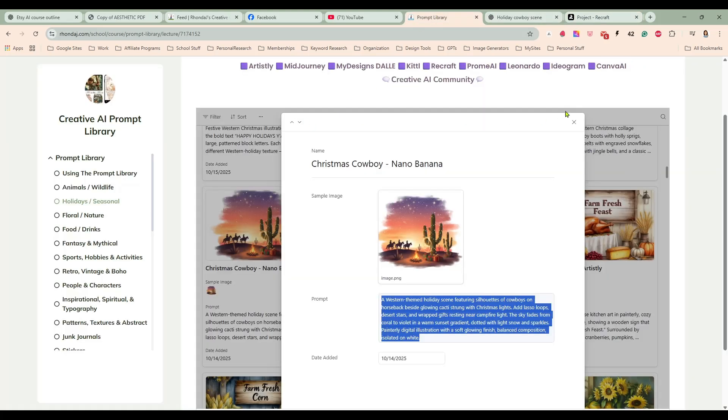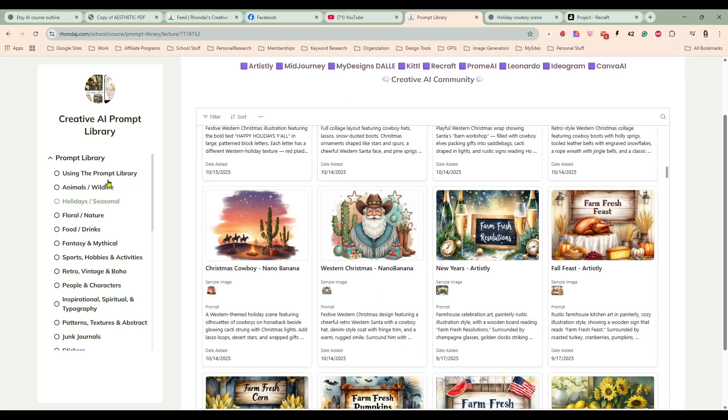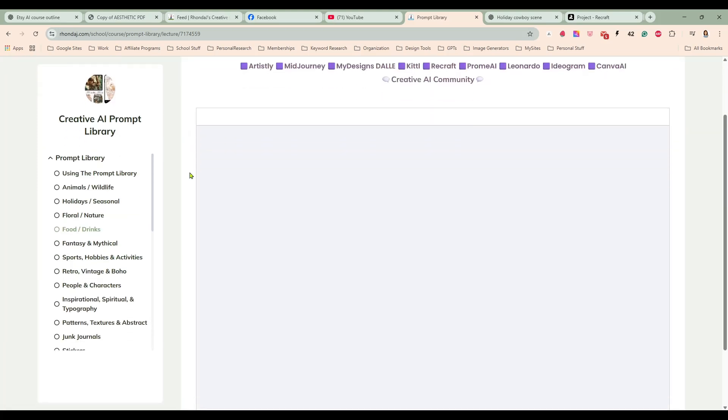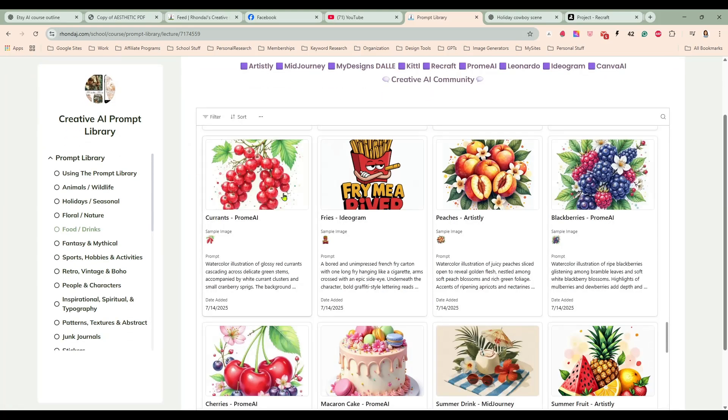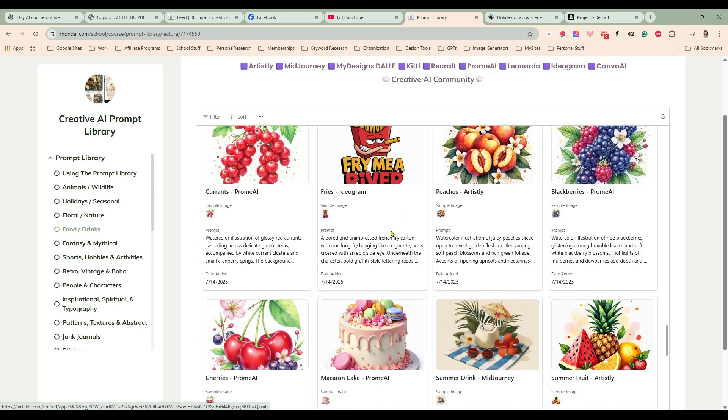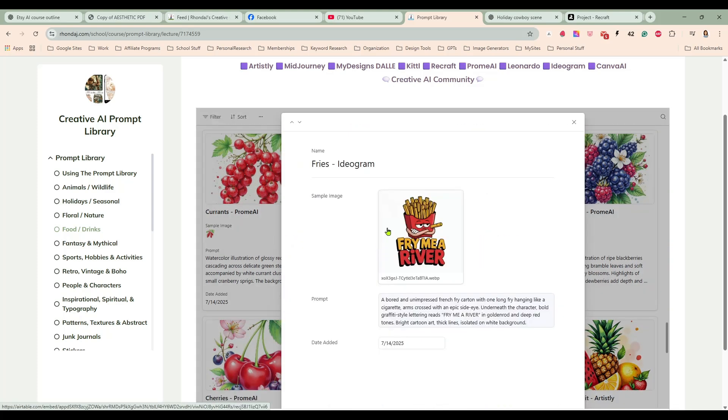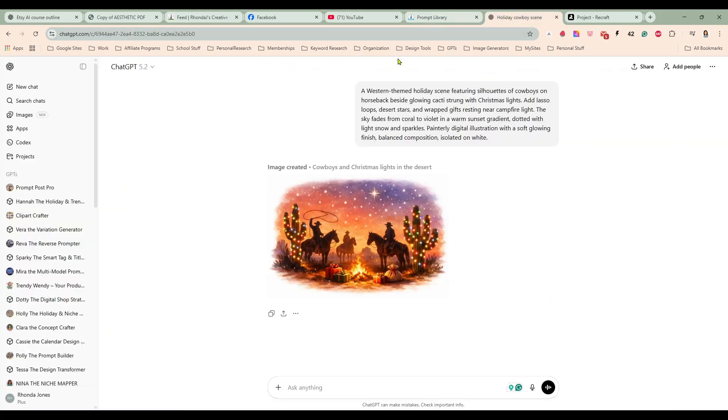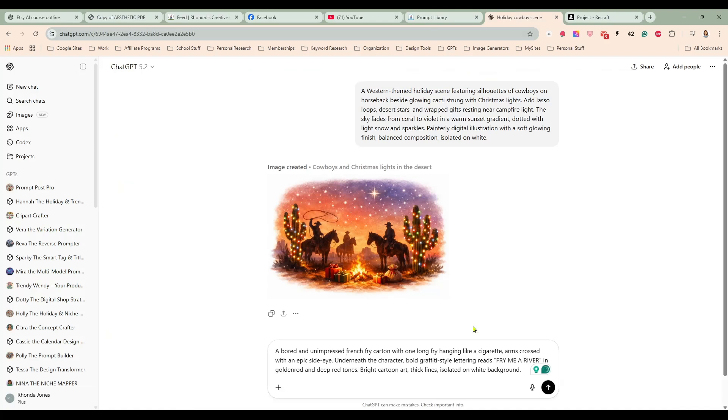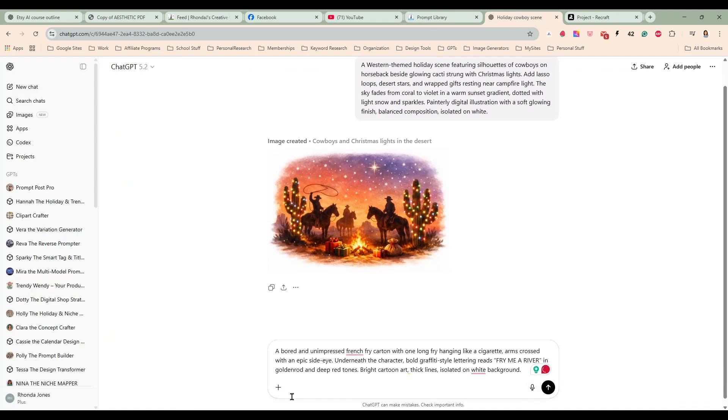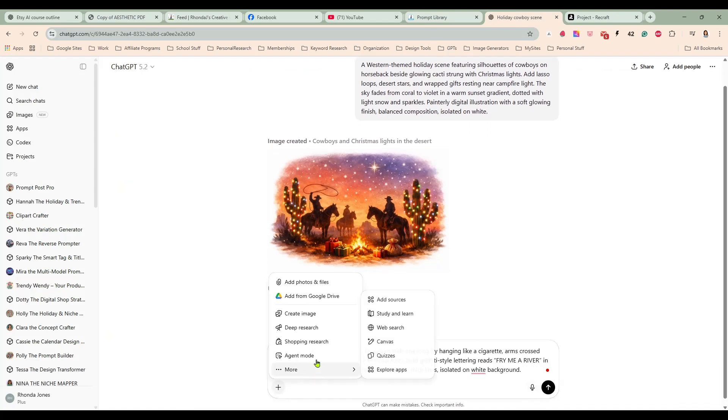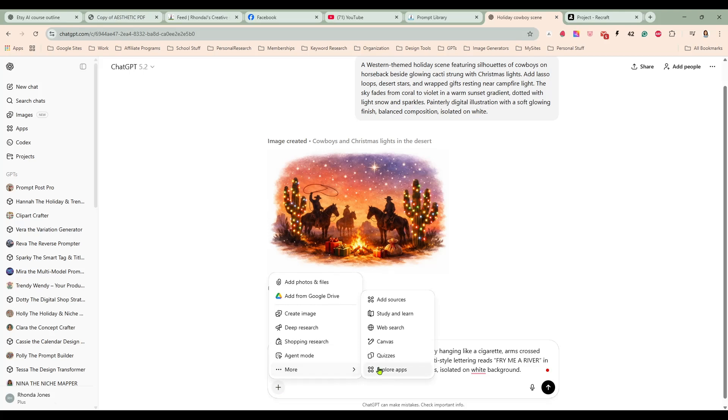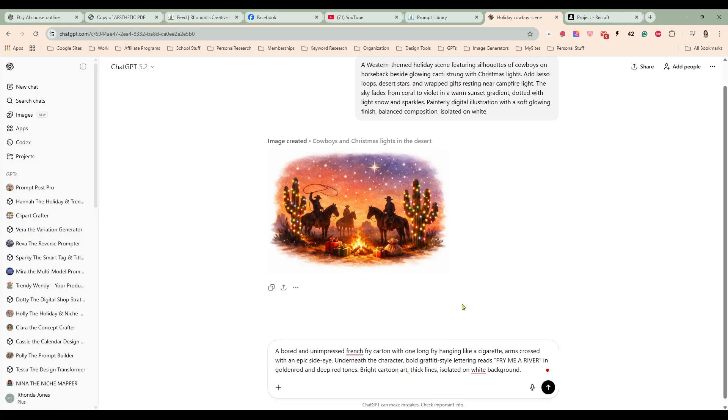But if I was doing like a greeting card or something like that I would go with the ChatGPT 1.5. So let's go grab another prompt. I'm going into the food and drinks category and this is a humorous one, the Fry Me a River. So let's paste that in here and let's see. I do not see a place to tell it what aspect ratio I want it in.